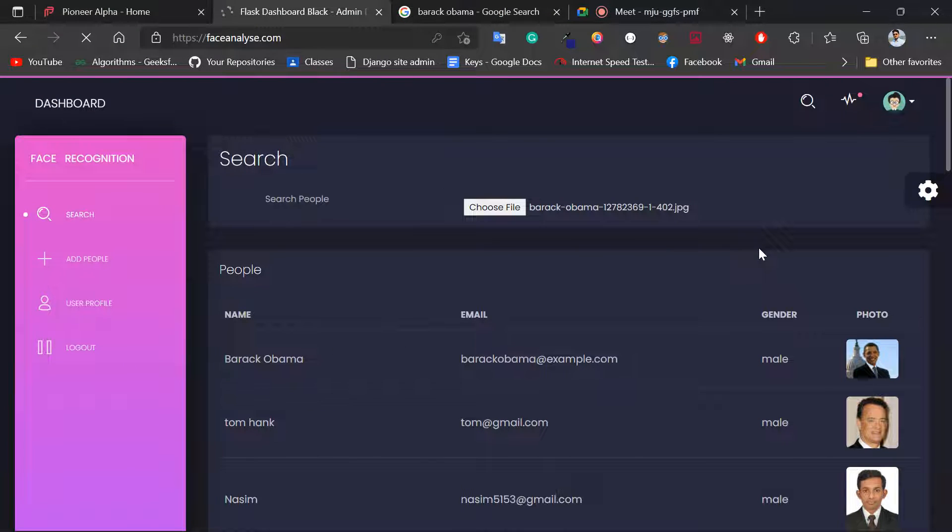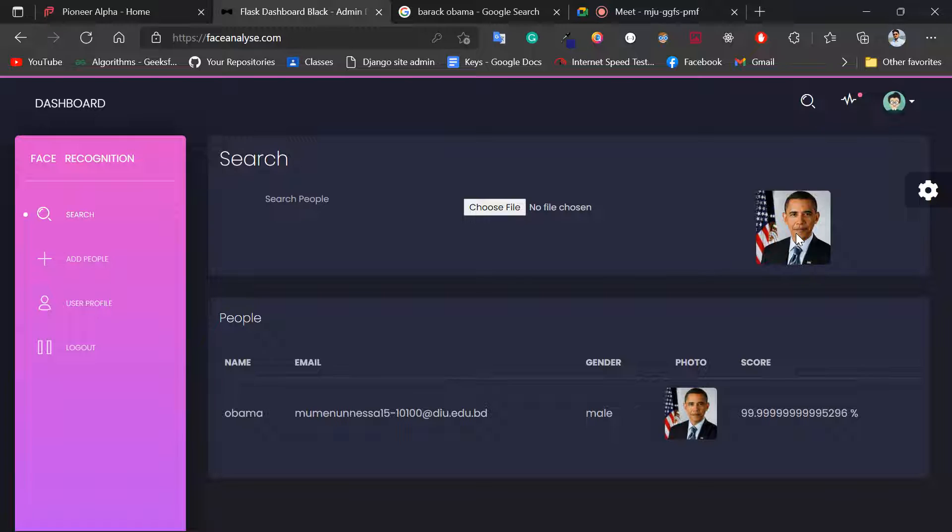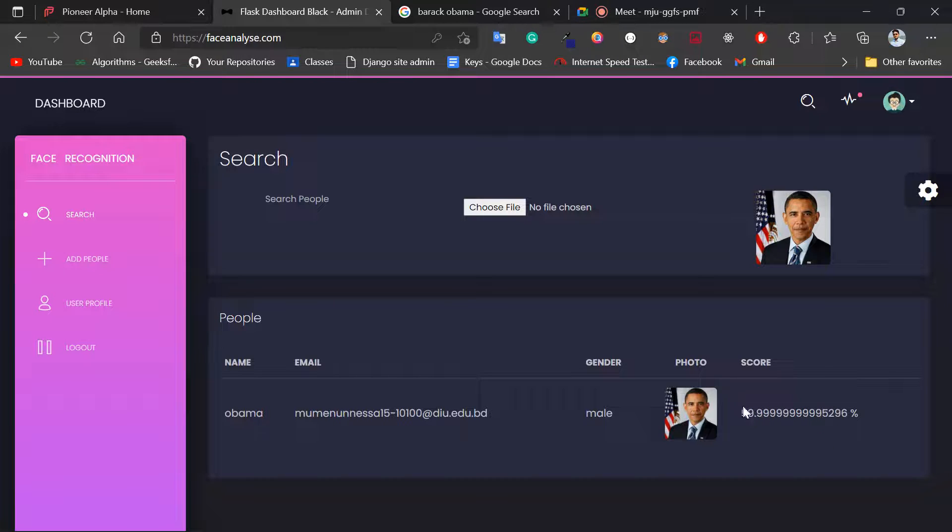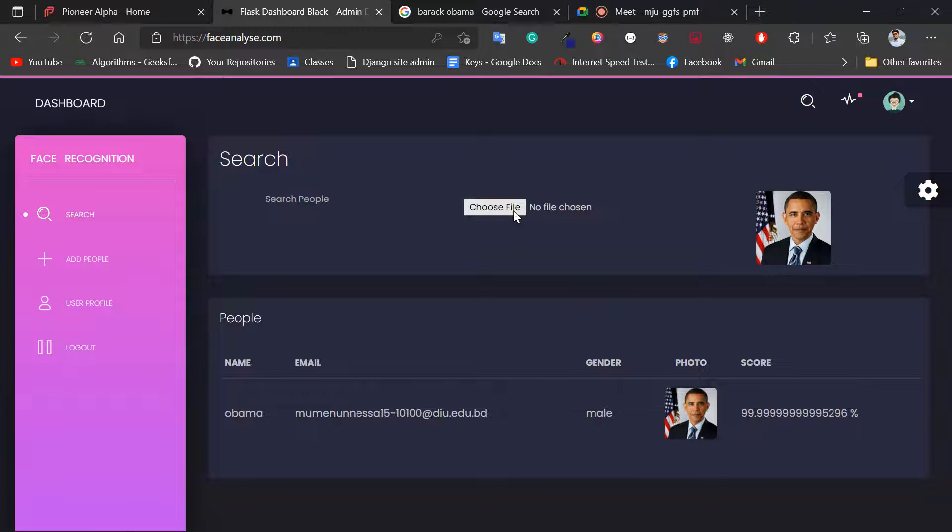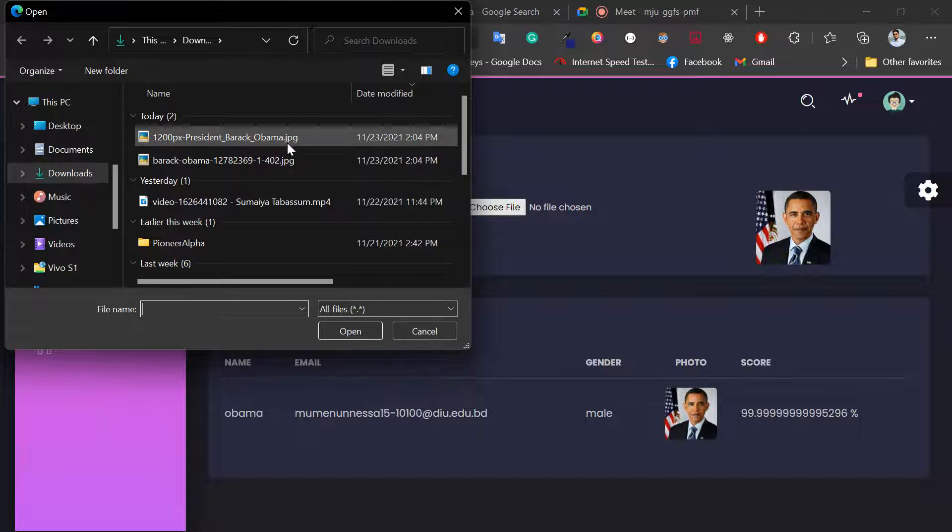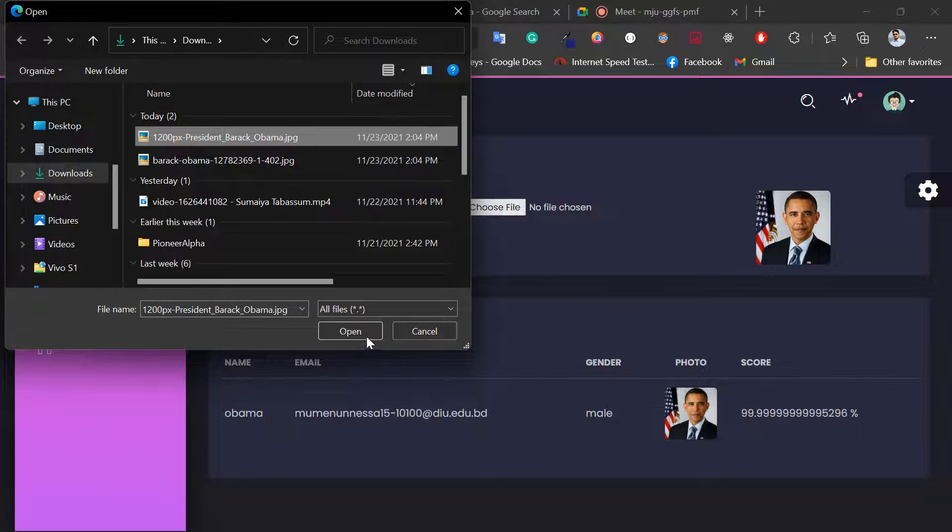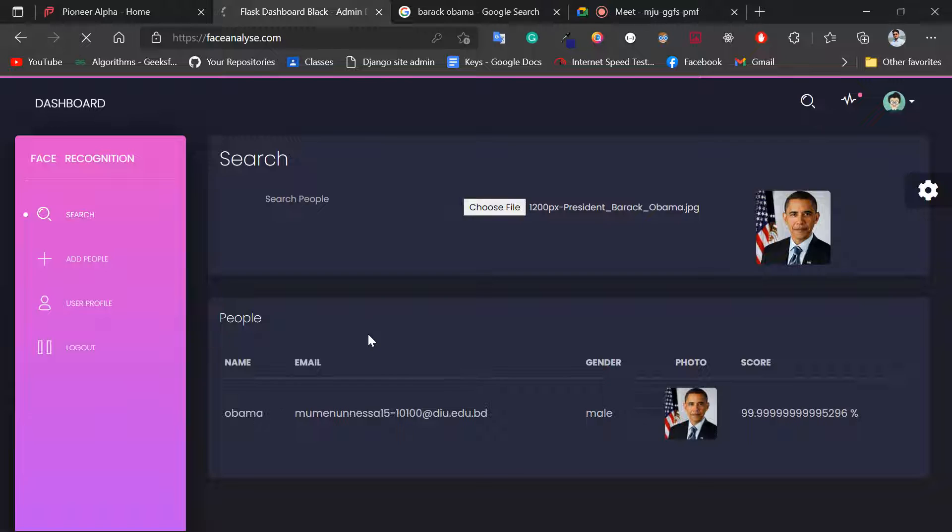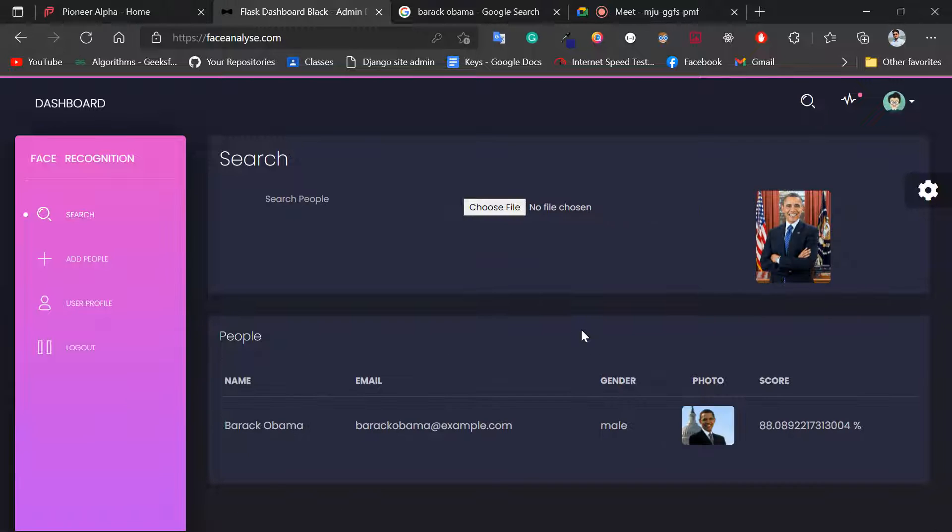It will detect the image from the database and show the score: 99.99% accuracy of matching with this image. And if I select another image of Barack Obama, it will detect the image from the database.